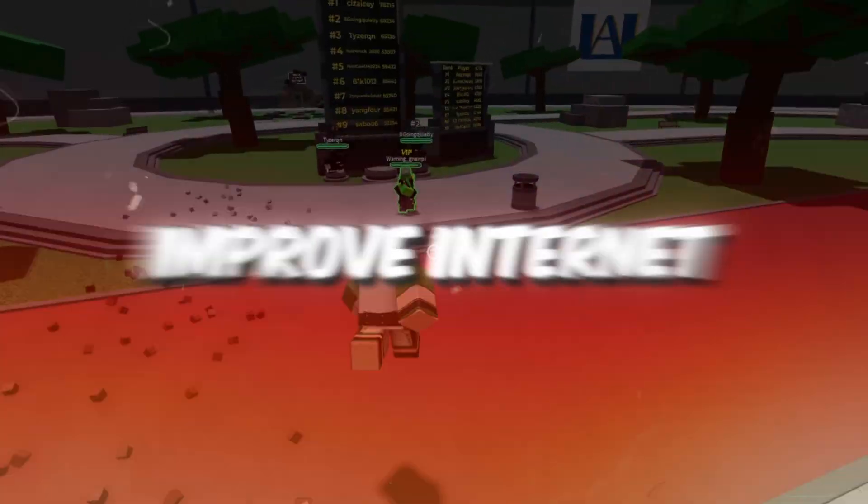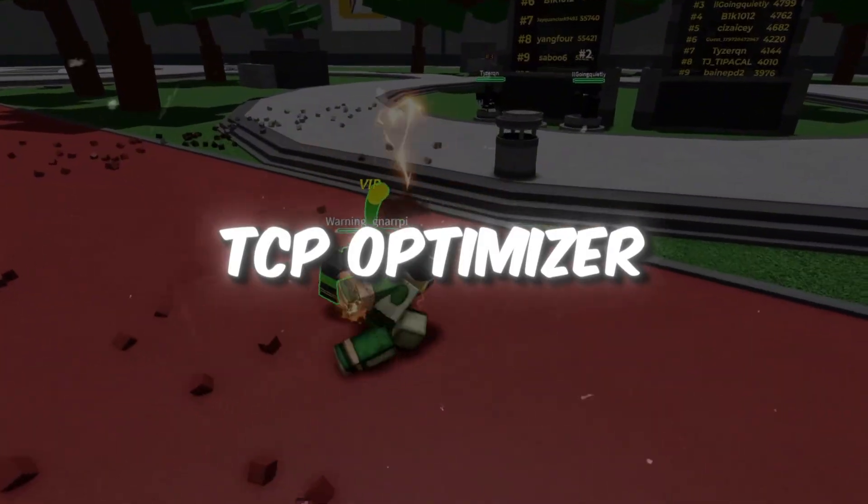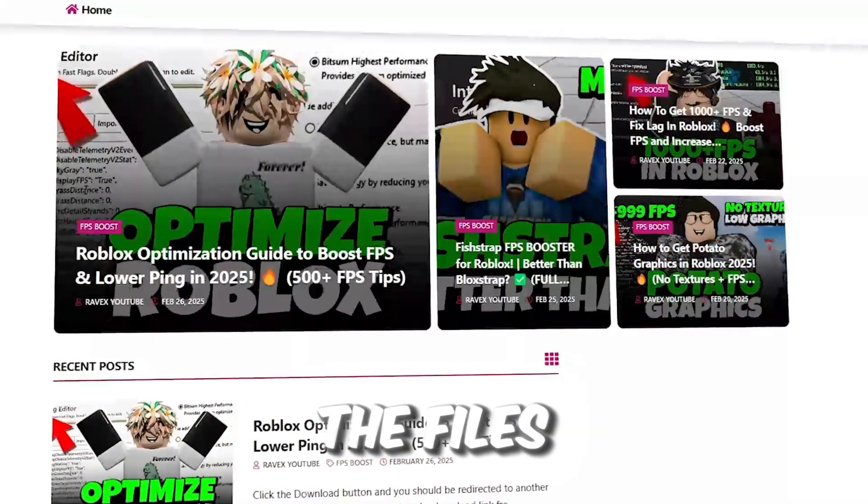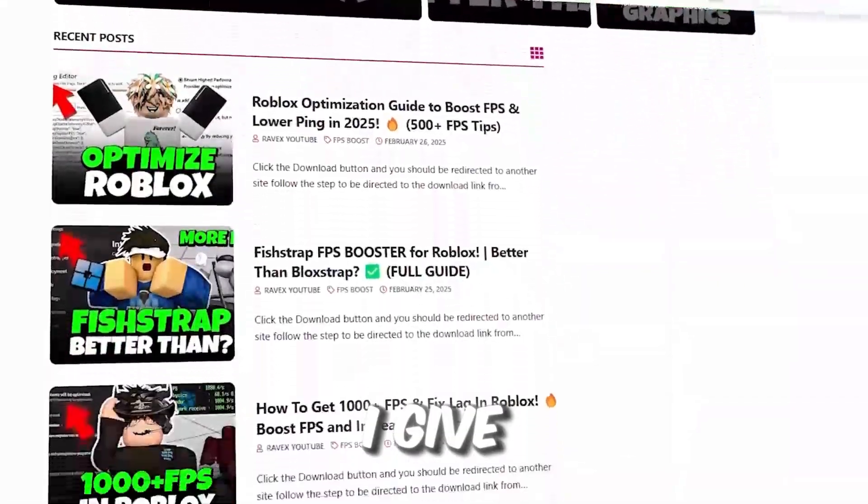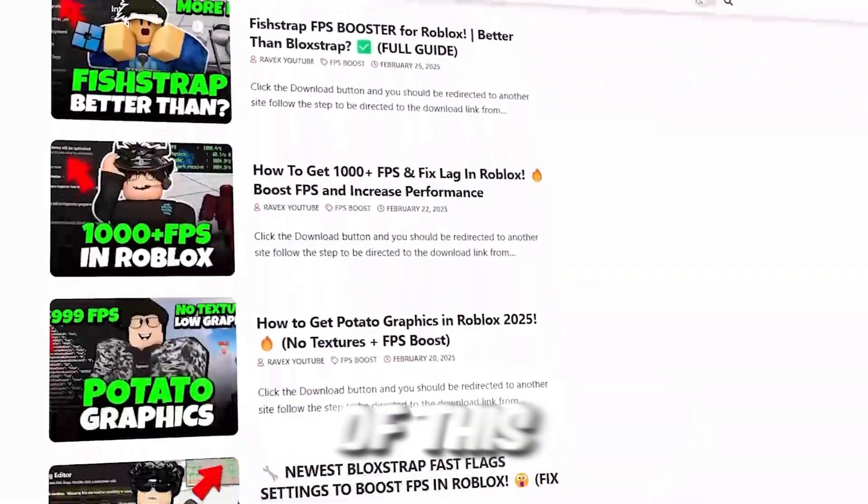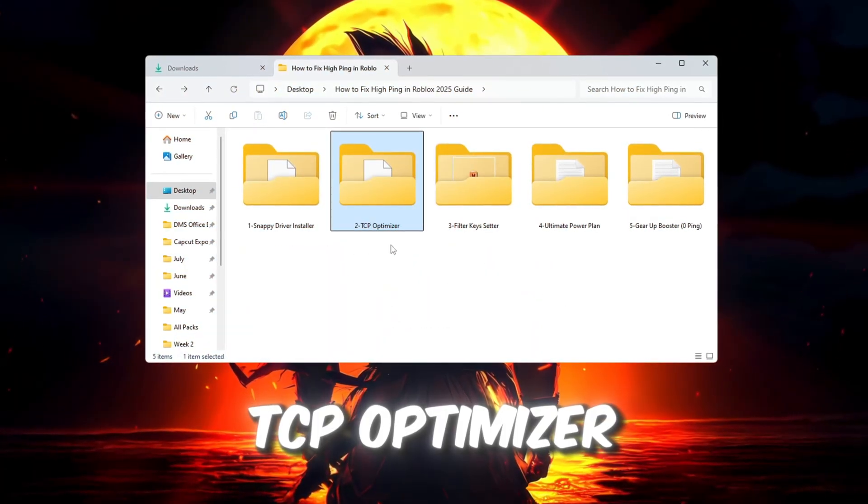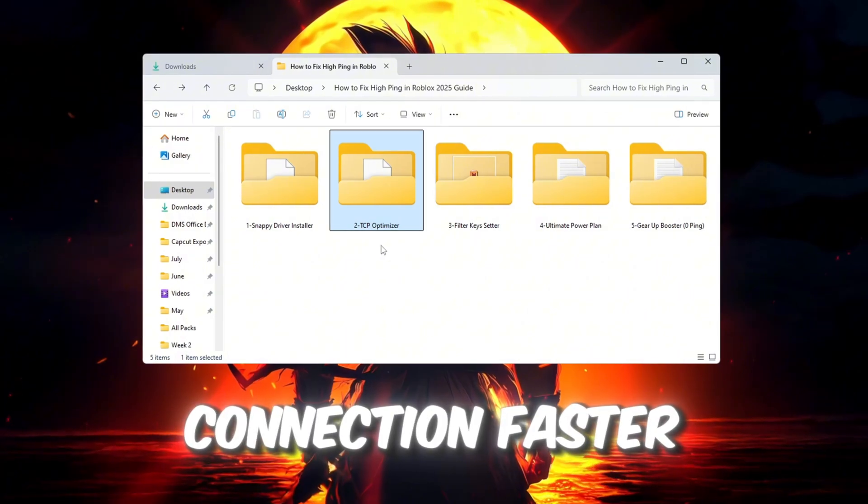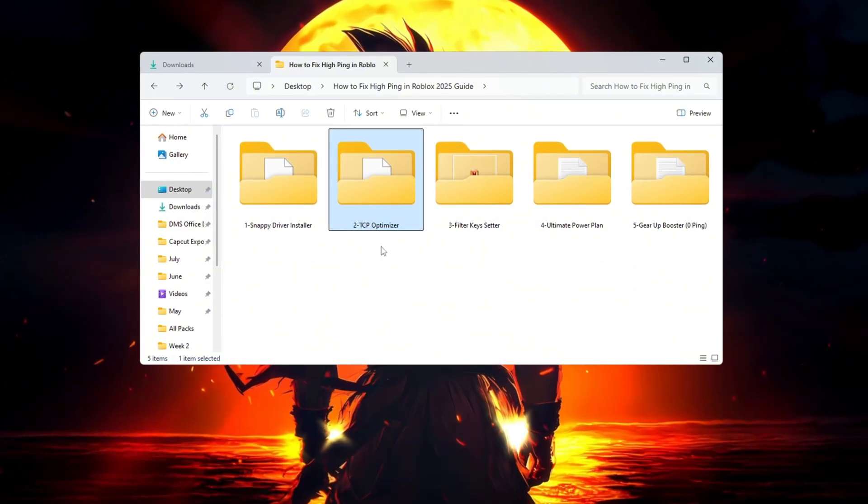Step 3: Improve internet performance using TCP Optimizer. You can get all the files from my official website. I give link in the description of this video. Next, we'll use a tool called TCP Optimizer to make your internet connection faster and more responsive for Roblox.